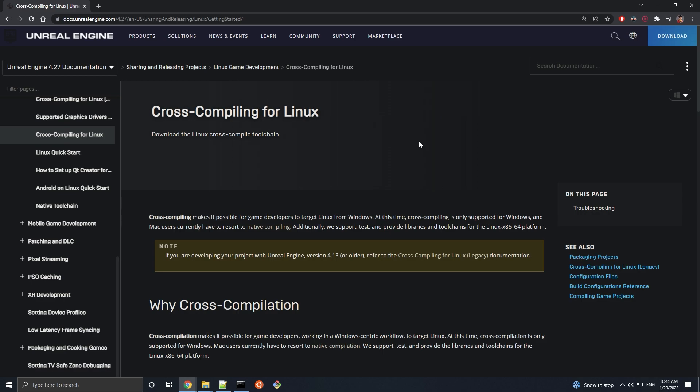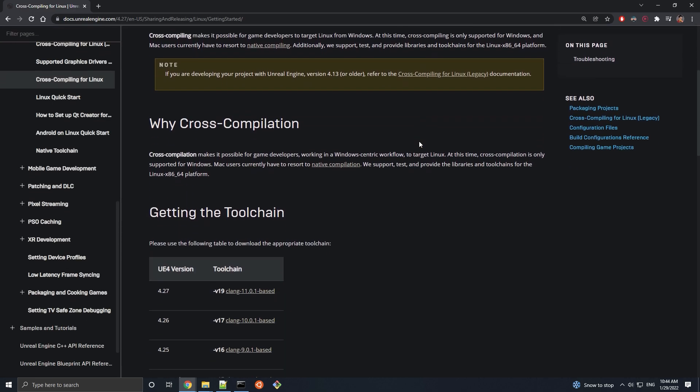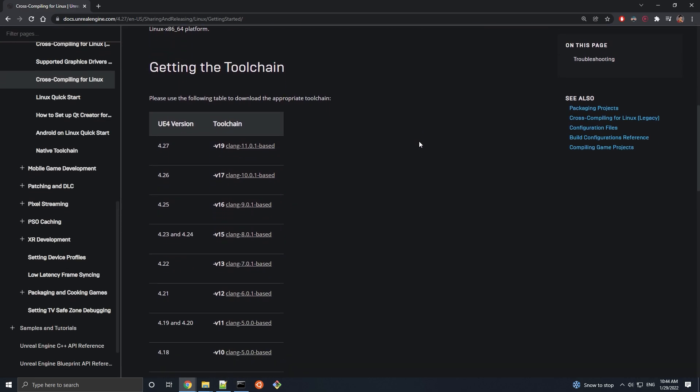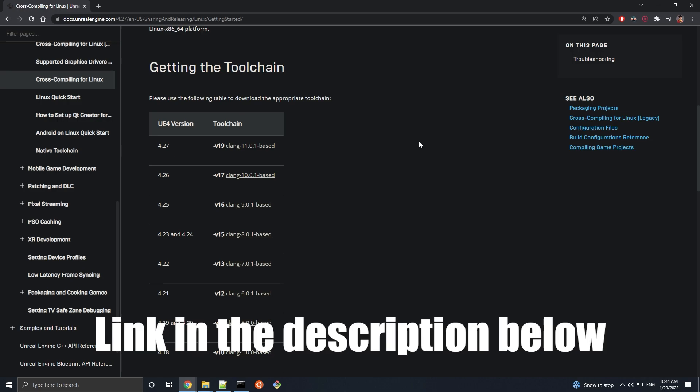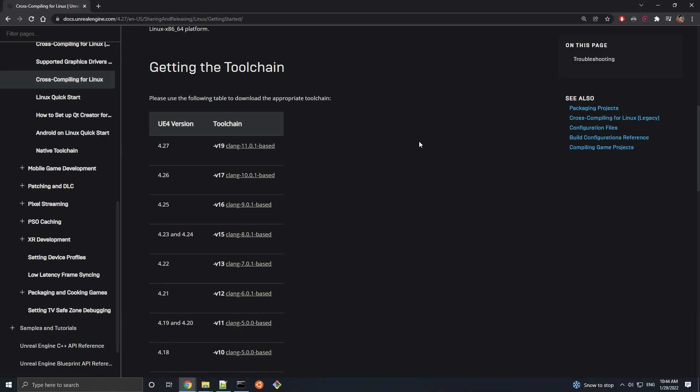The only requirement for cross-compilation in Unreal Engine is downloading the Clang toolchain associated with your engine version from the Unreal Engine documentation. Links to everything you see in this video will be in the description below.